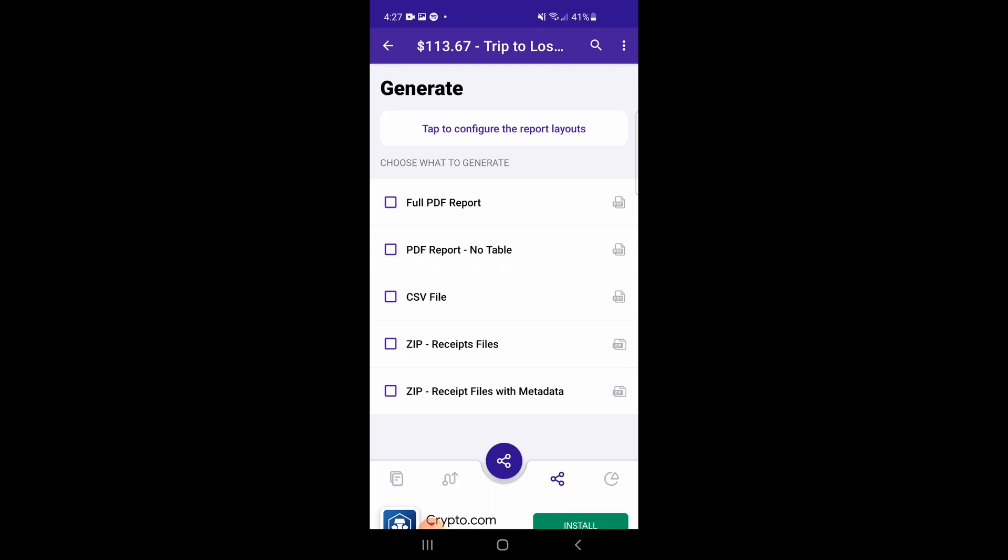Additionally, you're free to customize the columns used on your PDF and CSV reports from the settings screen.